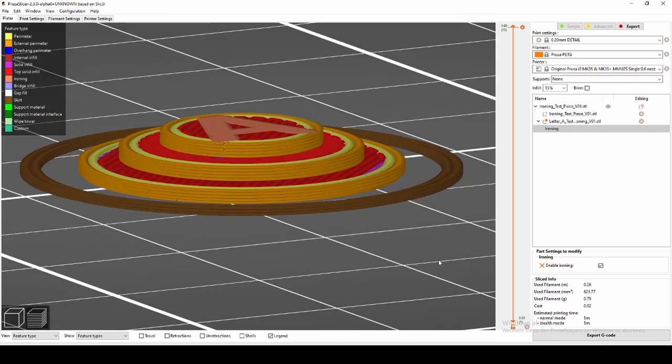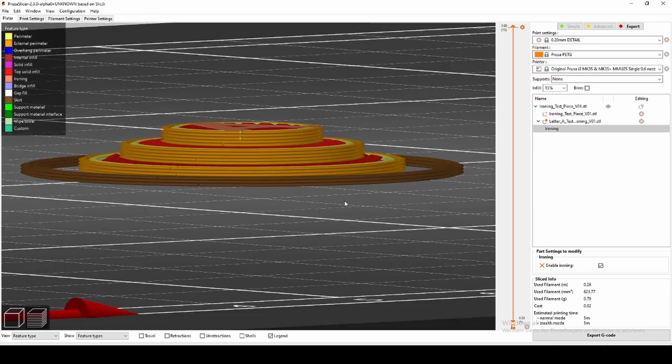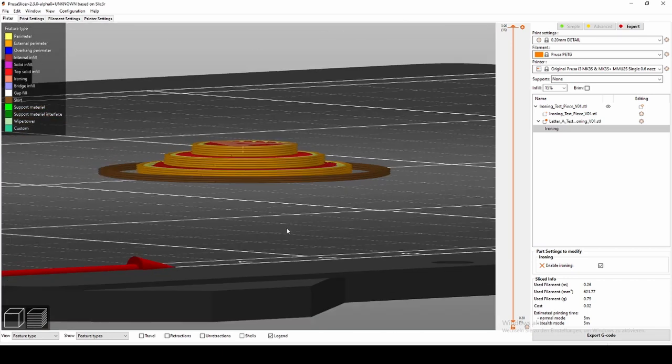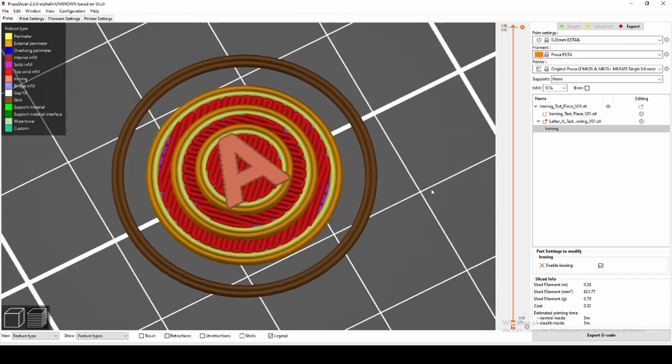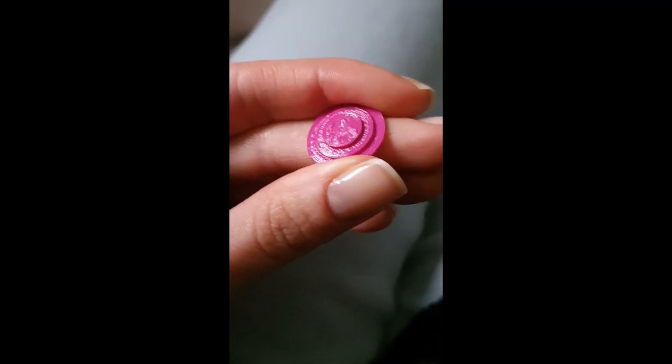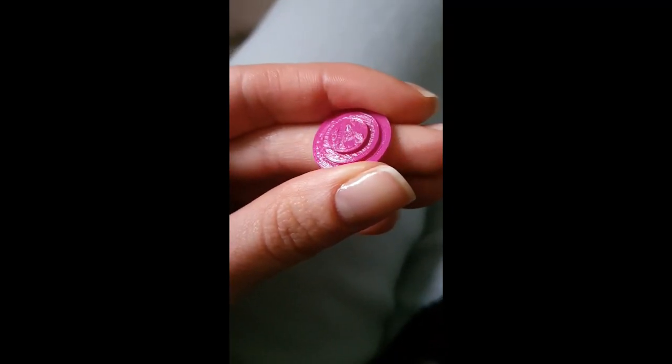You can use any model as a modifier, so be creative and just try it. Here's what it looks like when you use the letter A as the modifier for your model.